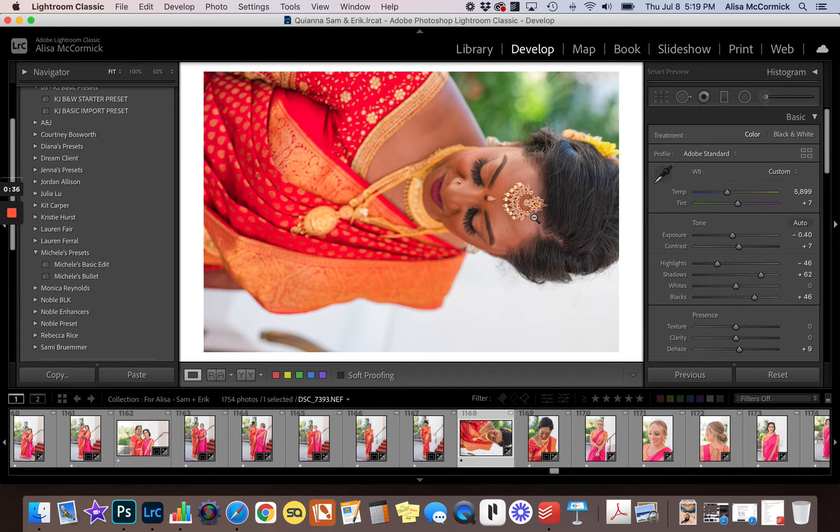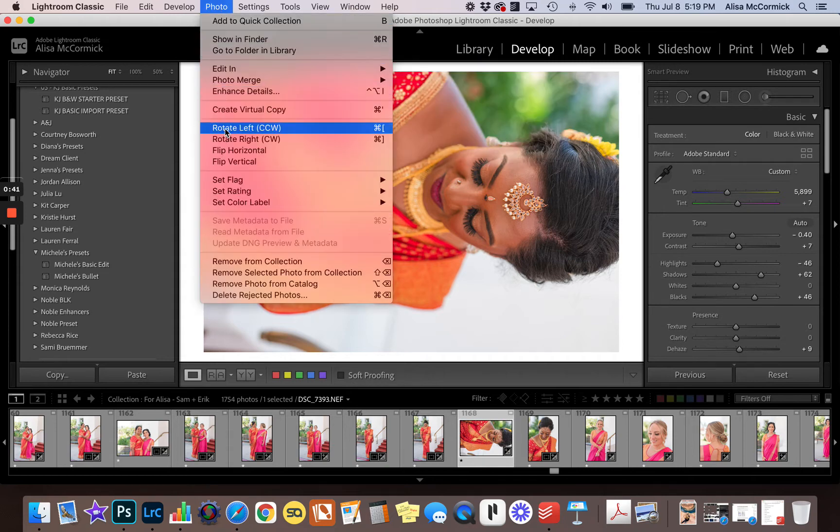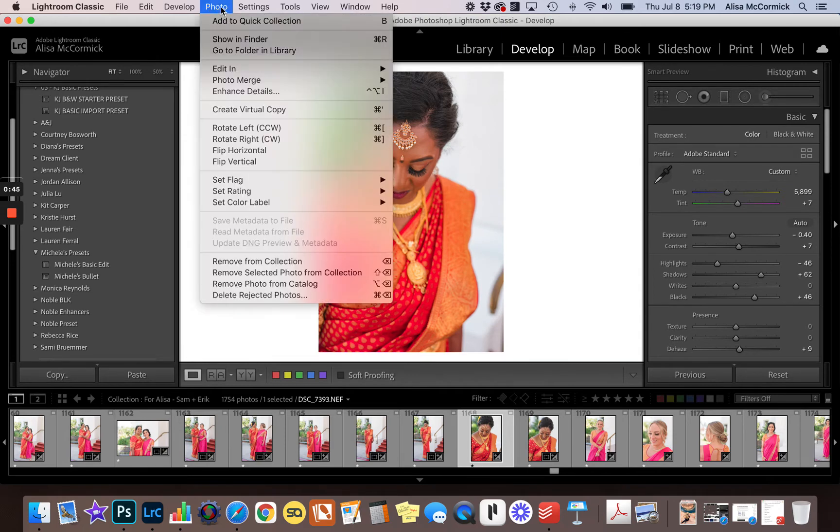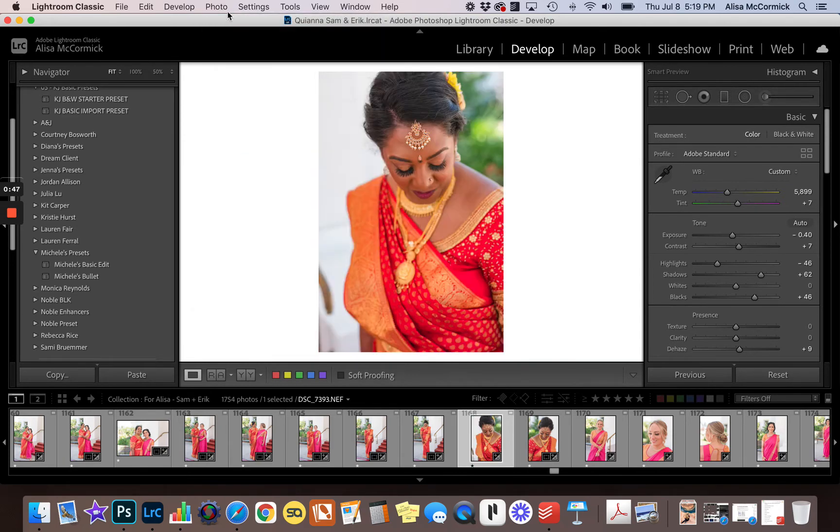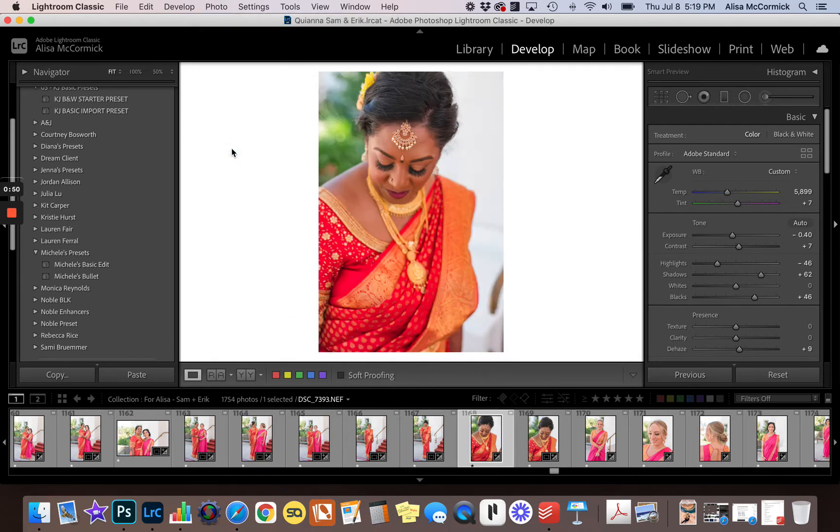You could go up here to Photo, the drop-down menu comes down, and you could put rotate left and do it that way. You can also flip images this way, either horizontally or vertically.